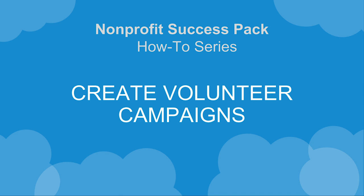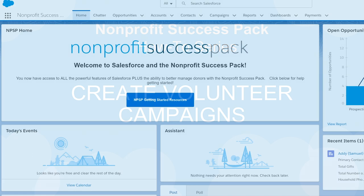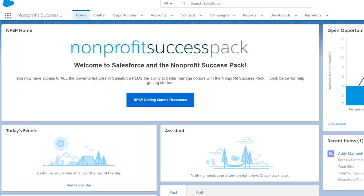Let's create a new Volunteers for Salesforce campaign using the Nonprofit Success Pack. Campaigns represent individual volunteer events or initiatives. Let's say your organization is planning a fundraising event and you need volunteers to help with a variety of tasks.